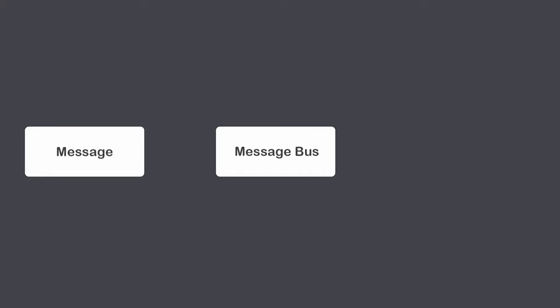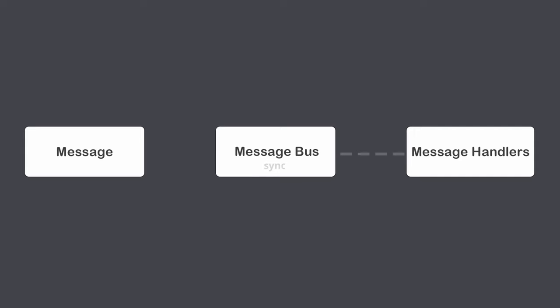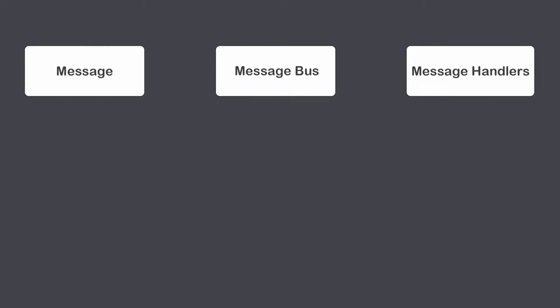It consists of message, message bus and handlers. If the message bus is synchronous, the message is consumed immediately by the handler. But more popular and more interesting approach to use asynchronous message bus.